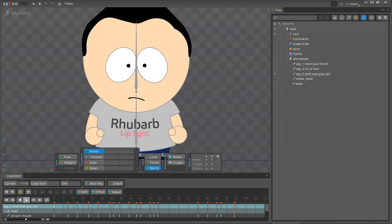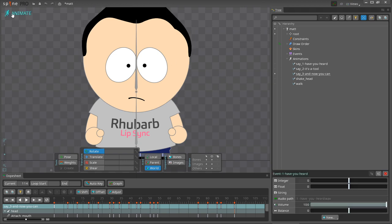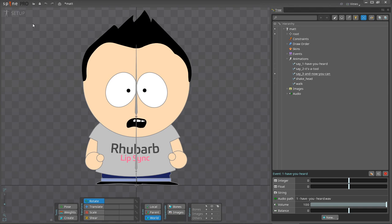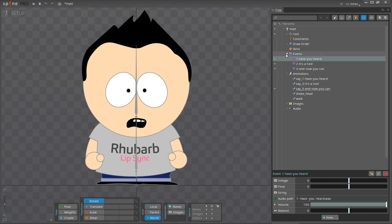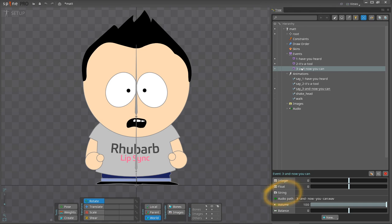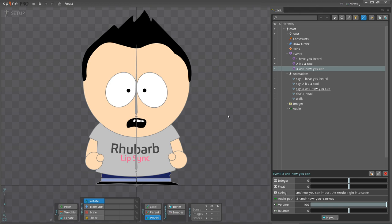But sometimes there is another way. In many cases, Rhubarb will be able to create better results if we tell it the text of the spoken dialogue. To do this, let's go back into setup mode. We'll select the third audio event. Down at the bottom, we can set some properties for the event. We can use the string property to enter the dialog, like this. Now, let's repeat the process. I'll export the file again.